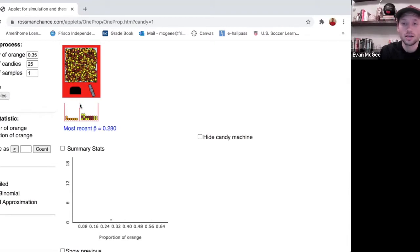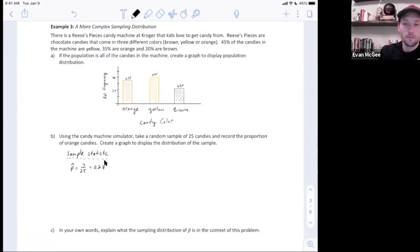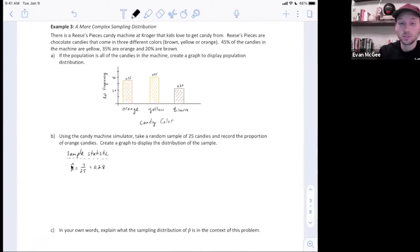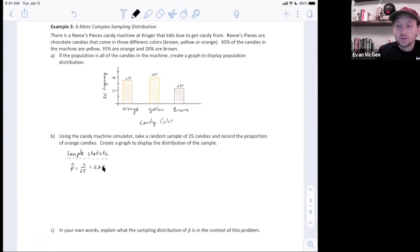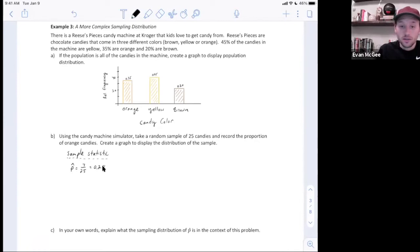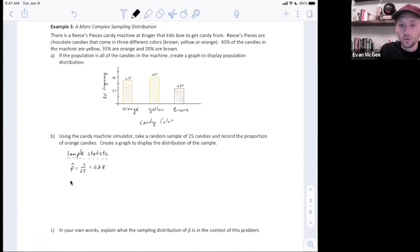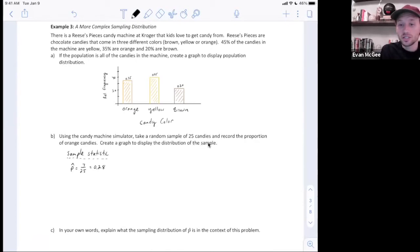I'll jump back to the notes and write this information down. Here's the information from the simulator. The sample statistic in this case was p-hat — the proportion of orange. There were seven out of 25, so 28% of my sample were orange candies. I also counted 10 were yellow and eight were brown.